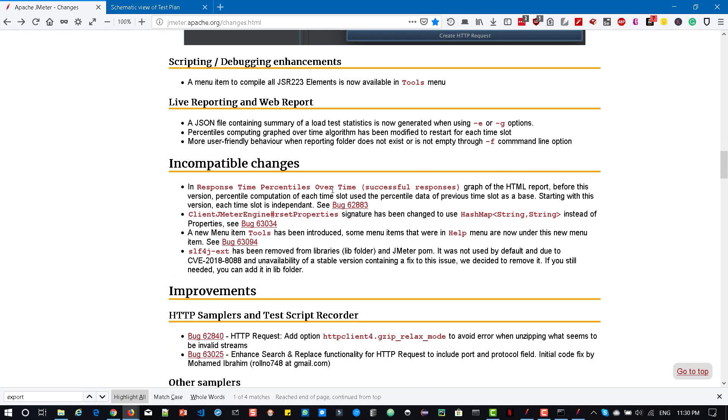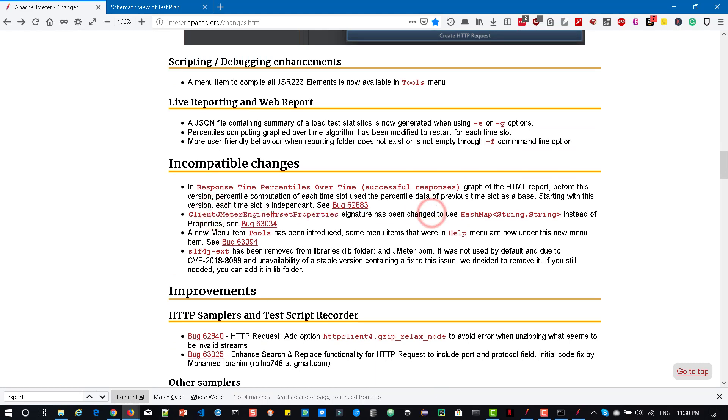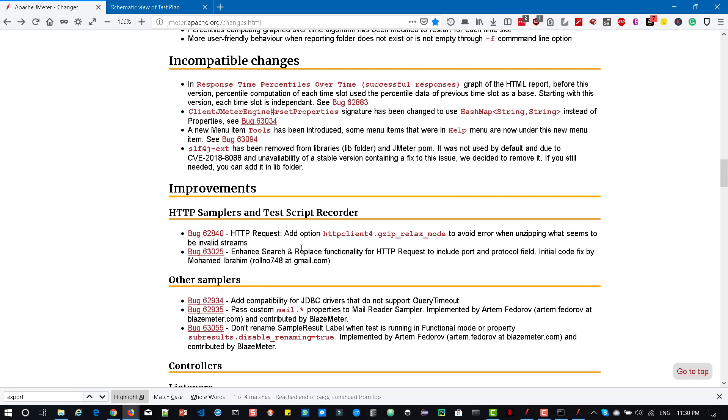like response time percentile over time, client JMeter engine signature, etc. So you can go through this stuff for more detailed features and announcements. But from my perspective